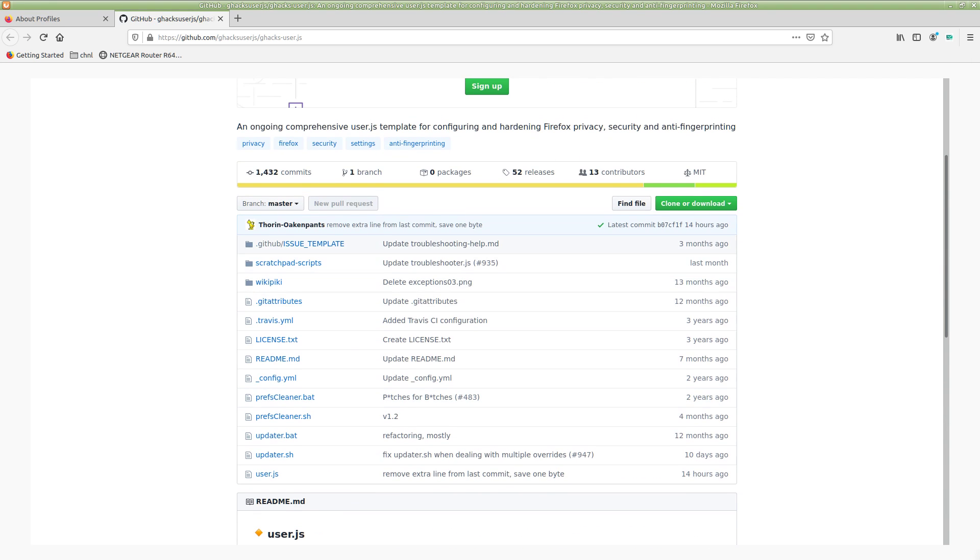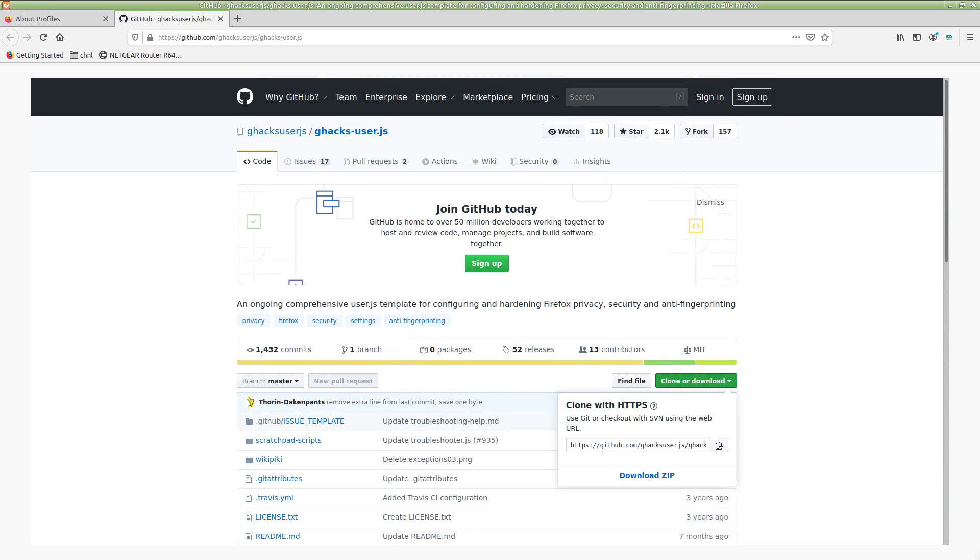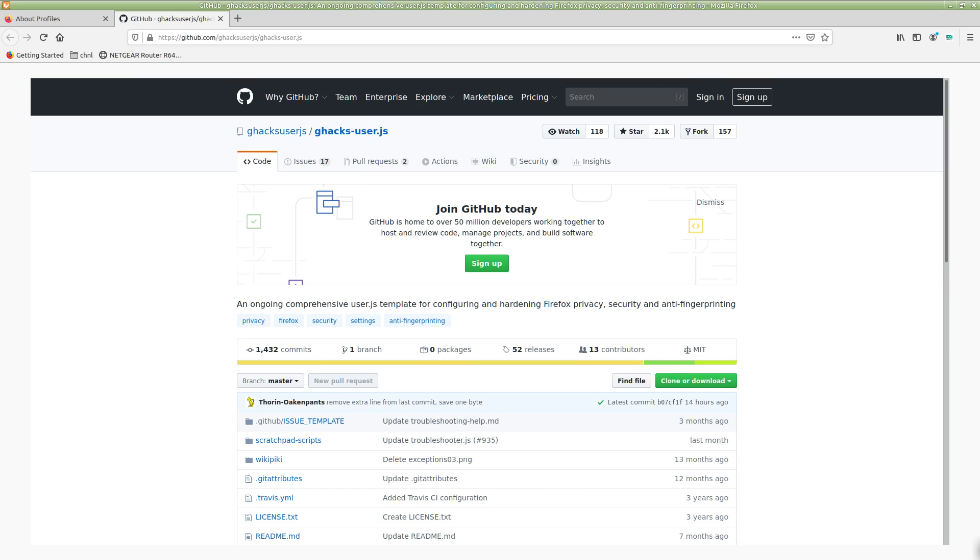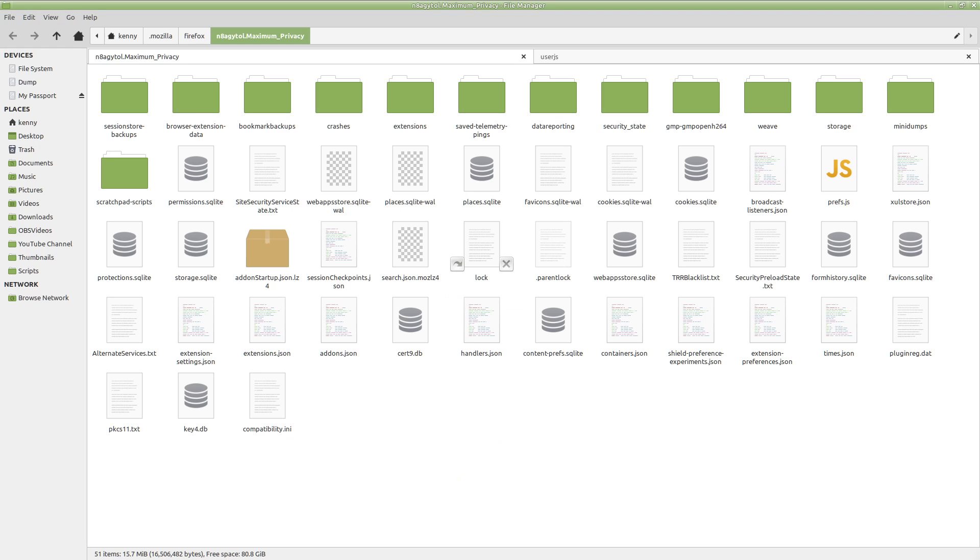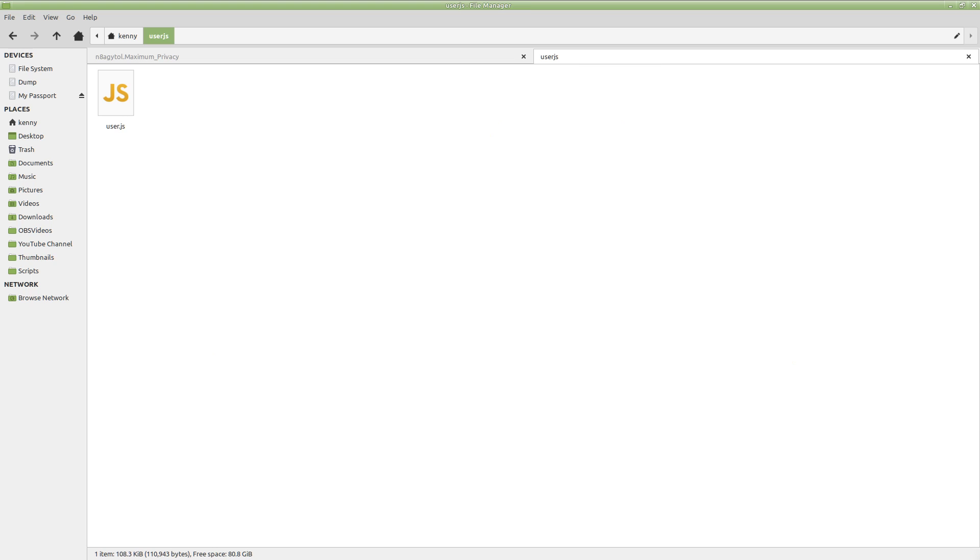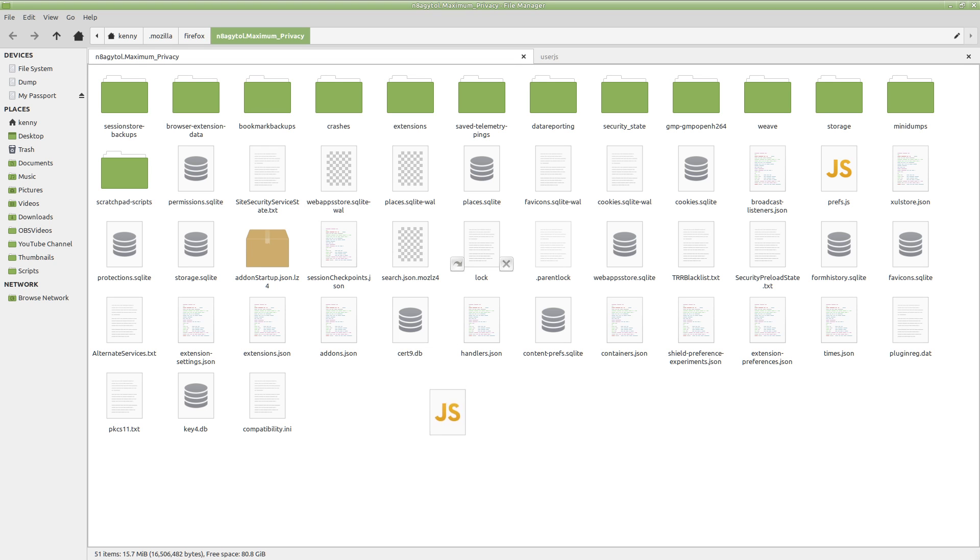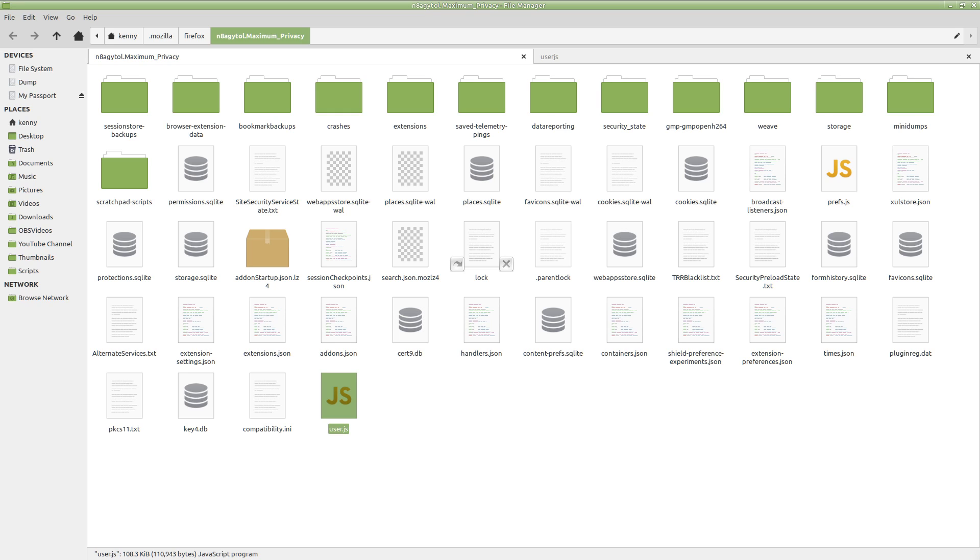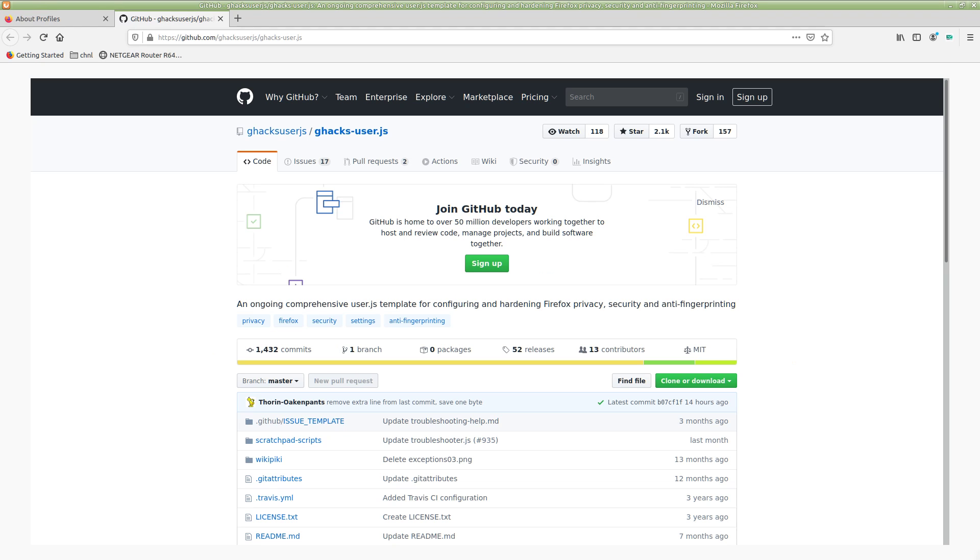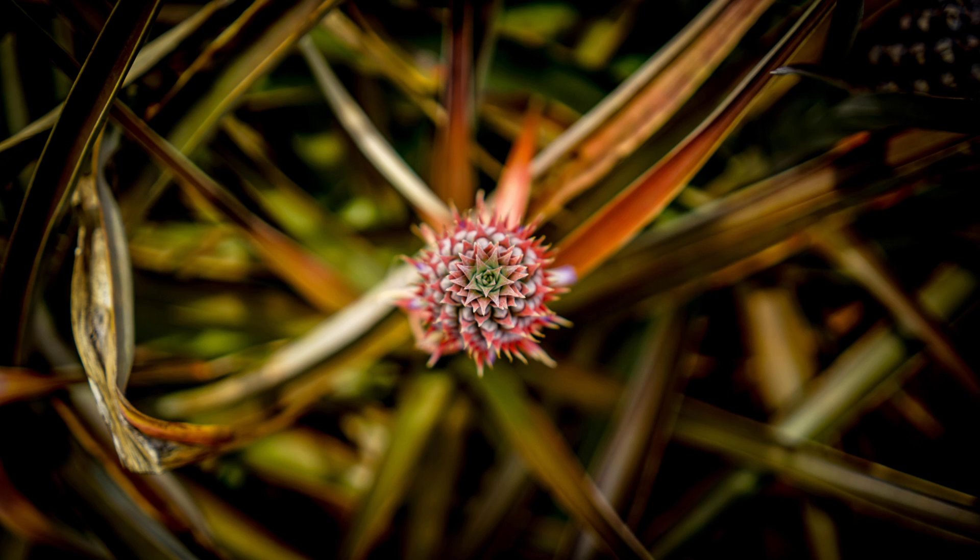So what you'll want to do is go ahead and clone or download this GitHub repo here. And the only file that you actually need from it is the user.js. So you can just go ahead and drop that into whichever browser profile you're using. Again, you'll probably want this to be a separate browser profile from something that you use to stream anime or whatever. And once you've got that configured, you just want to go ahead and restart Firefox. And there we go. Now we have it configured.